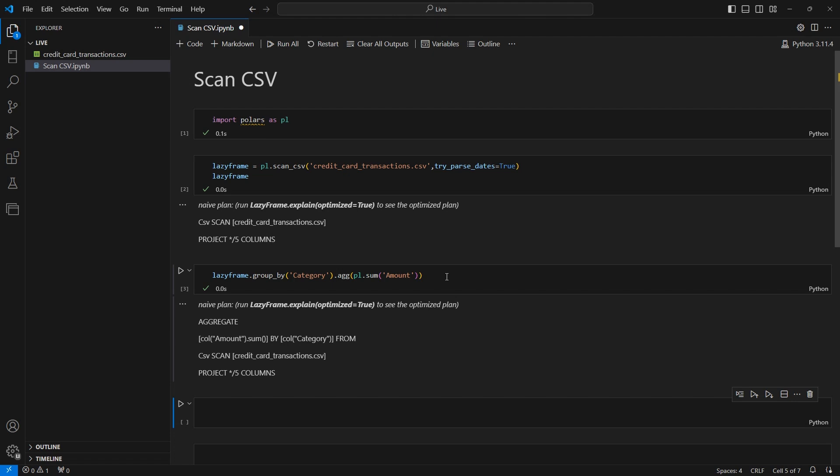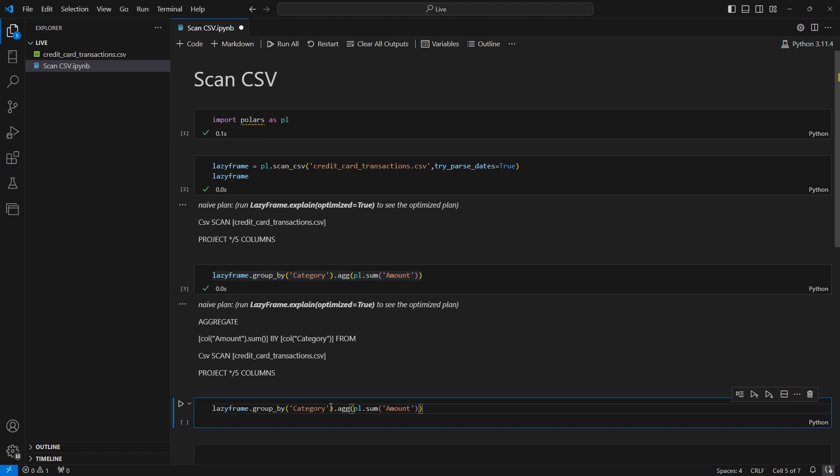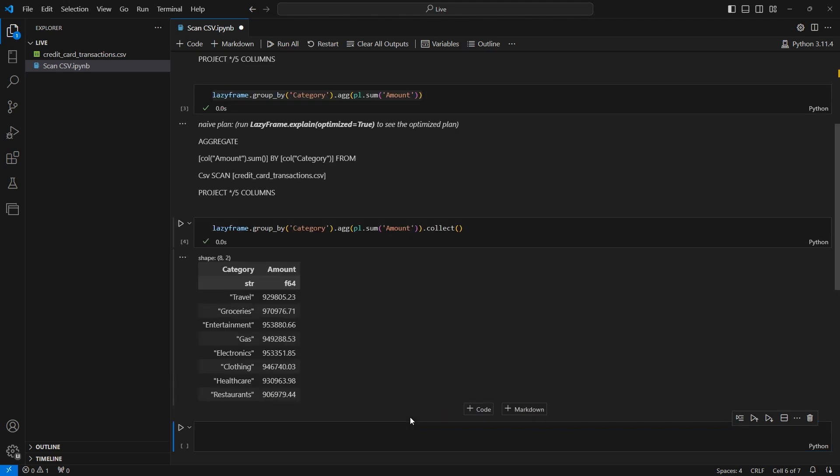So let's go ahead and demonstrate that now. I'm going to just copy from above, paste into our cell down here and I'm going to call the collect method, and we can go ahead and run this. So in the output we have our final aggregated data frame and you should begin to see now the value of lazy frames and delaying execution.